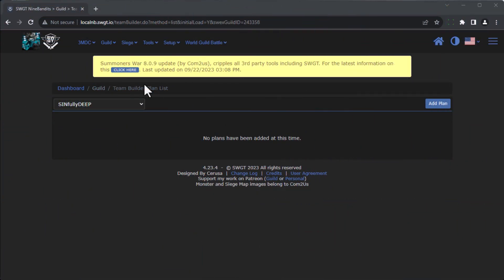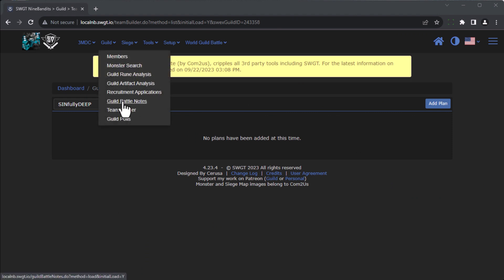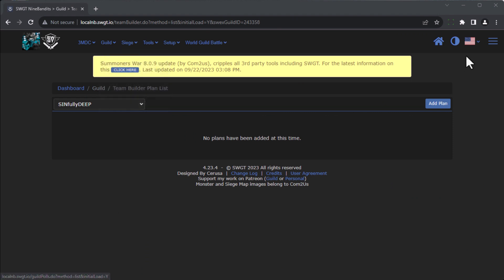All right, well let's start with Team Builder first. To get the Team Builder, we're going to go to the Guild menu and go to Team Builder, or you can use the hamburger menu. Once you're there, you'll see all the plans that are available. I have cleared mine out because it would be bad for me to show all my stuff.